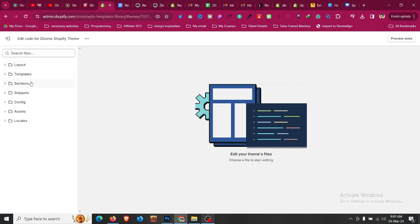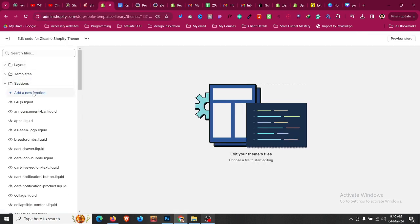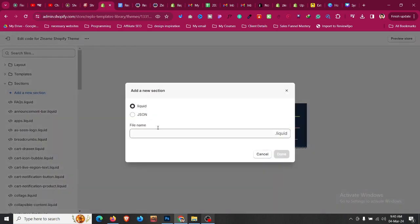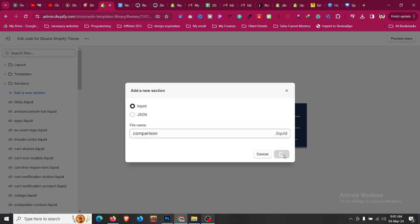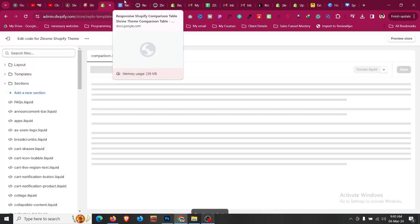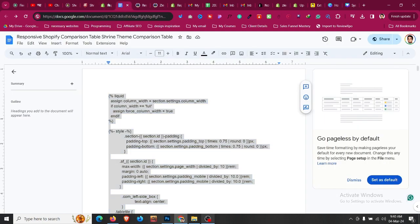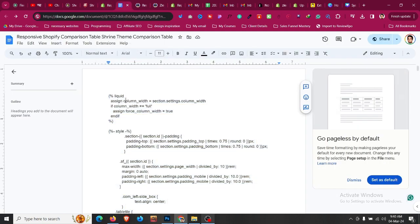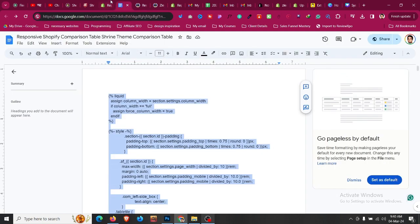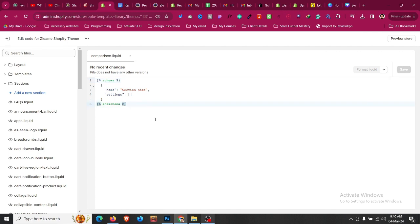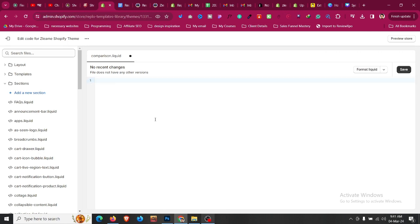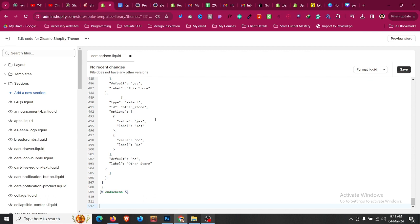Click on add new section—it should be liquid—and give it a name like 'comparison.' Click done. Whatever code you got from that document, copy it with Control+A and Control+C. Then come here, click Control+A and backspace to delete all of this, and Control+V to paste all the code you copied from the document.